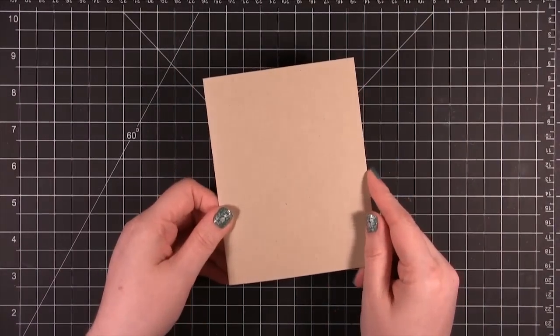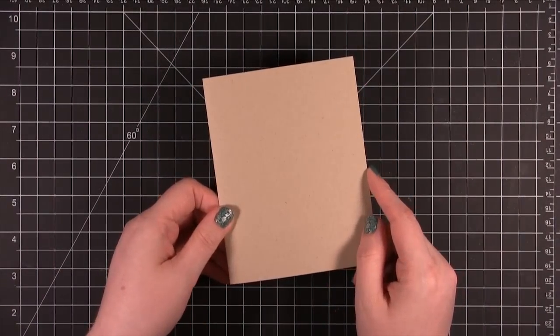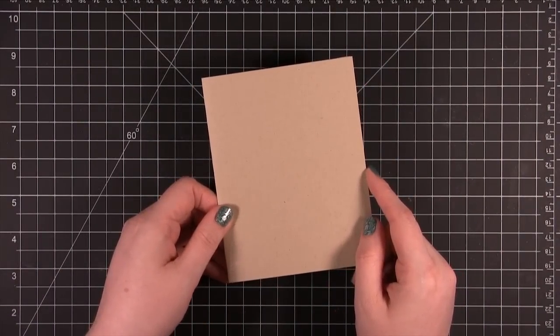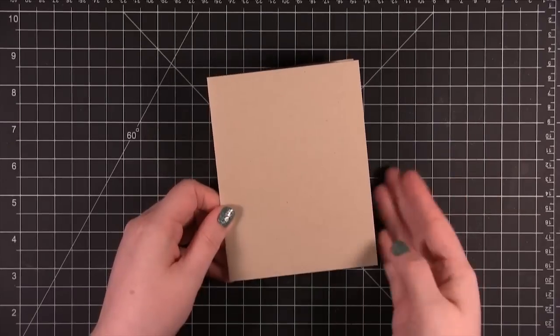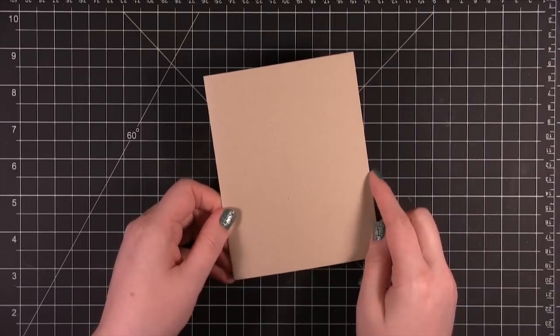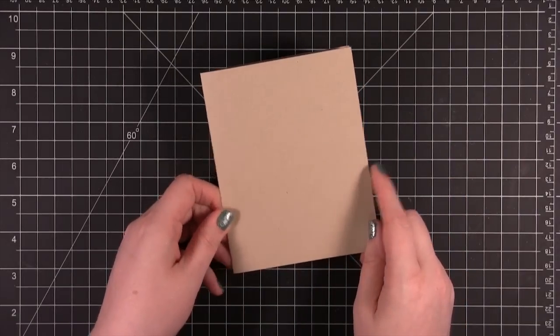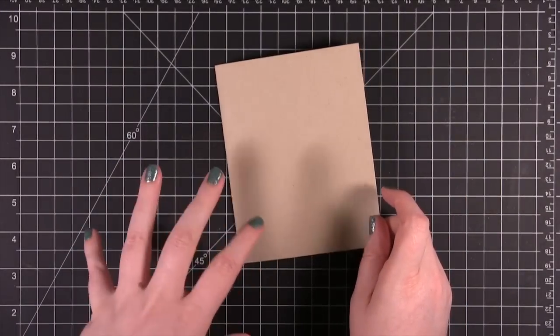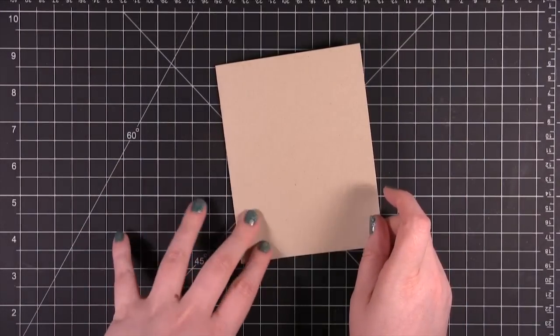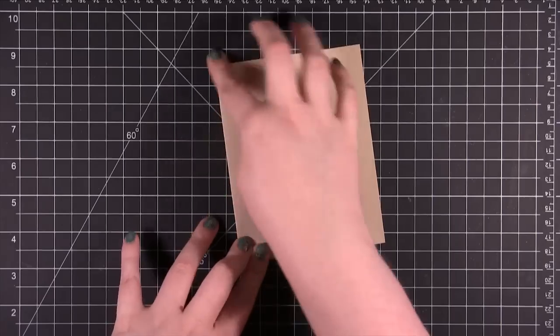A card base is basically the cardstock you have before you start decorating it and making the card your own. I'm going to show you some quick tips on how to get the beginning of your card.